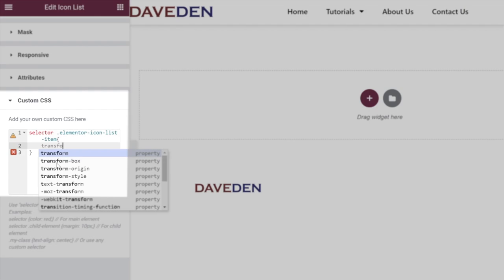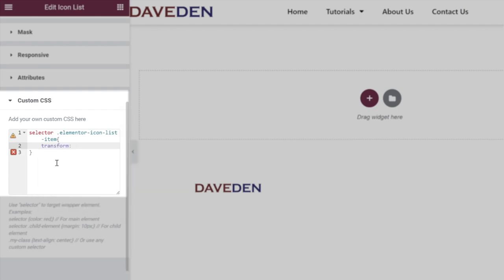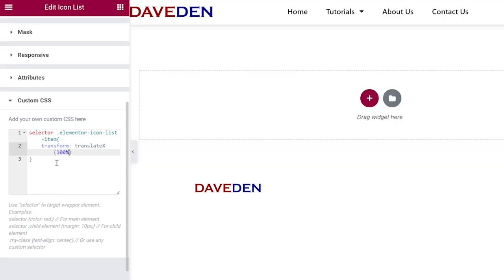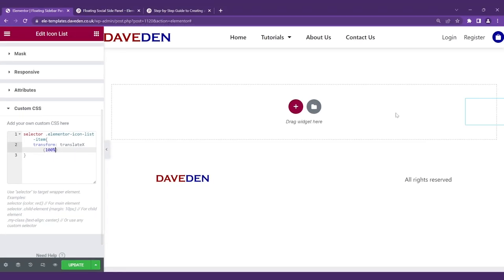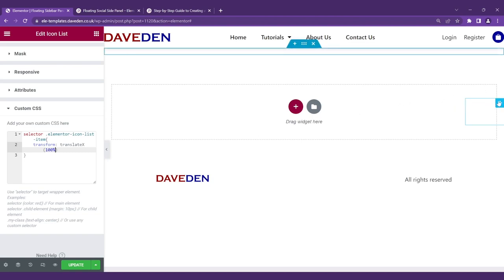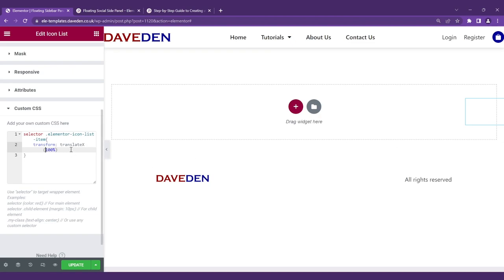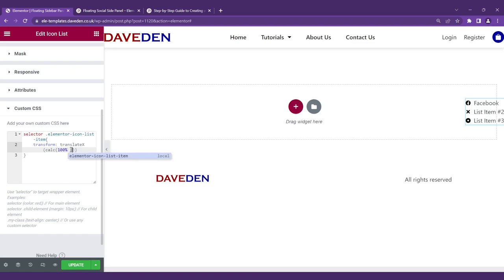For that we'll apply the transform effect. Transform, we'll be using translateX. So we're translating it on the x-axis and at the starting point let's give it 100%. So now it has been pushed off the screen. We want only the icon to be visible on the screen, so we have to take away the width of the icon. We're using the calc function: calc 100% and the width of the icon is about 1.5em. As you can see now, just the icon is showing on the screen.